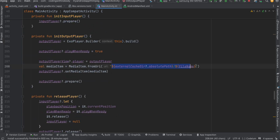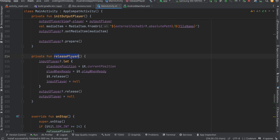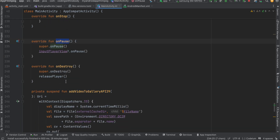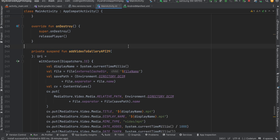For initializing the input player, the code plays the video from the picked URL. The output player is initialized with the same path passed to the FFmpeg command. For lifecycle management: on stop we release the player, on pause we pause it, and on destroy we also release the player.